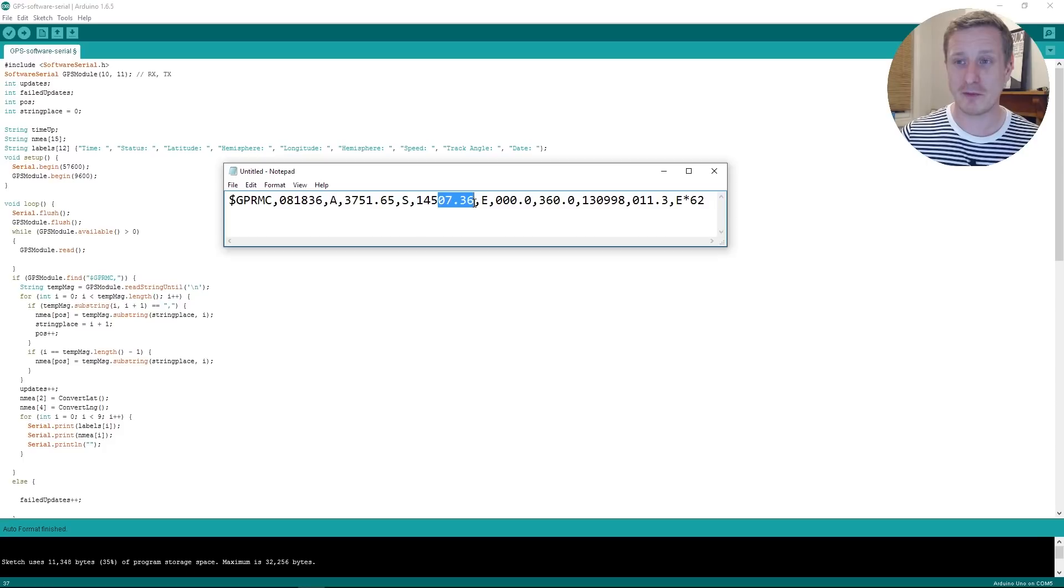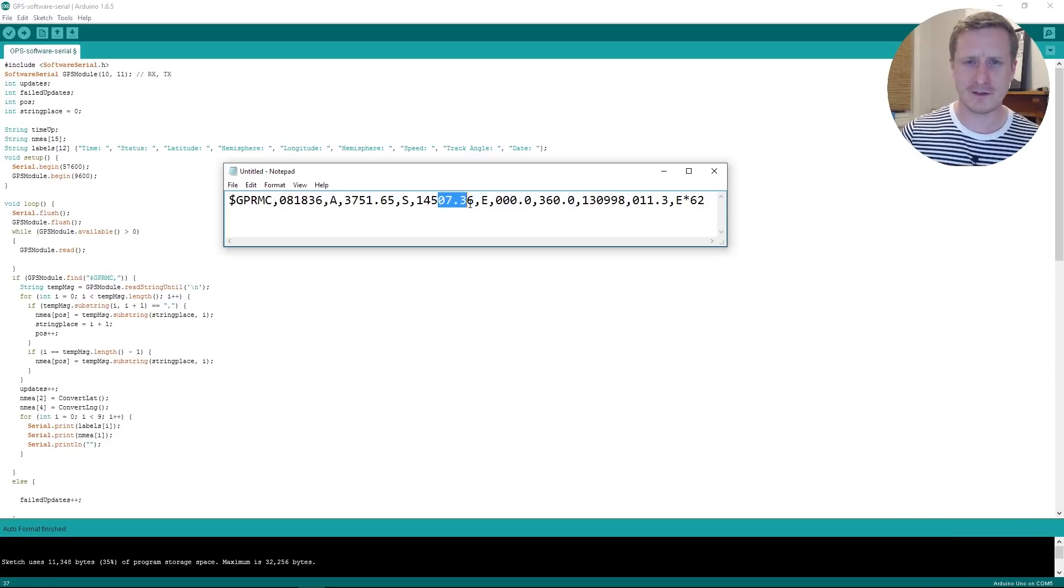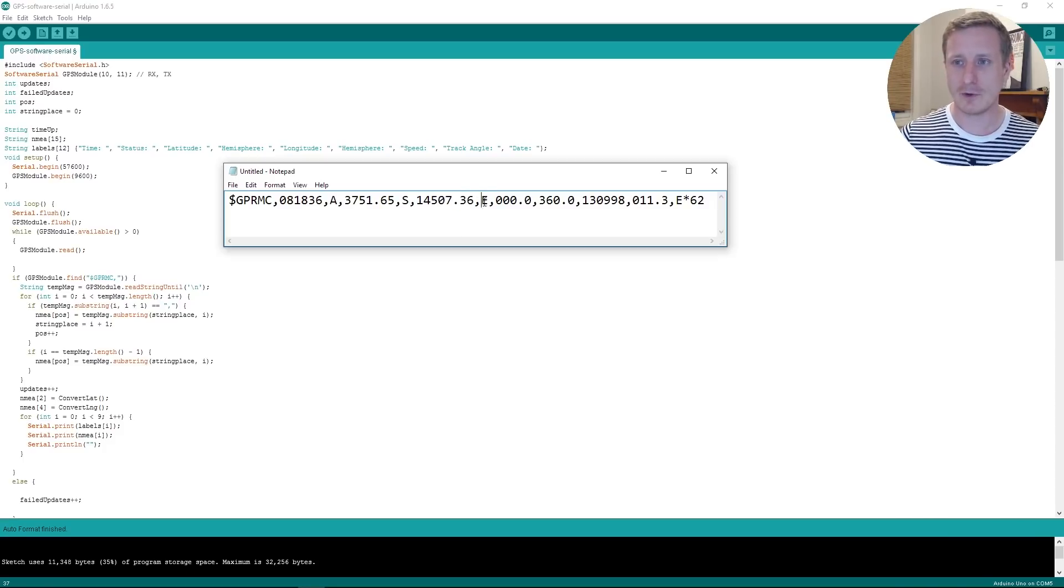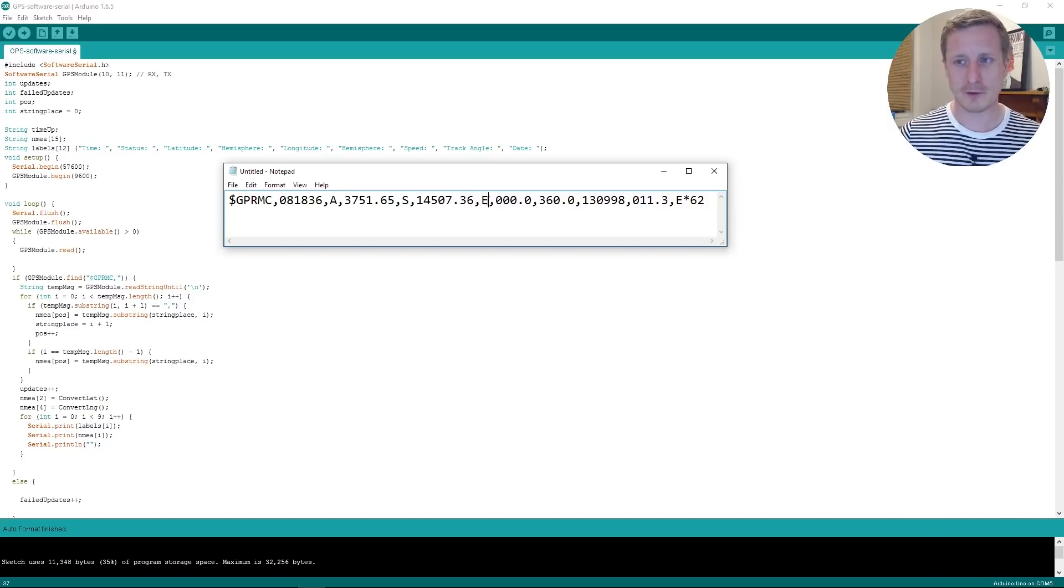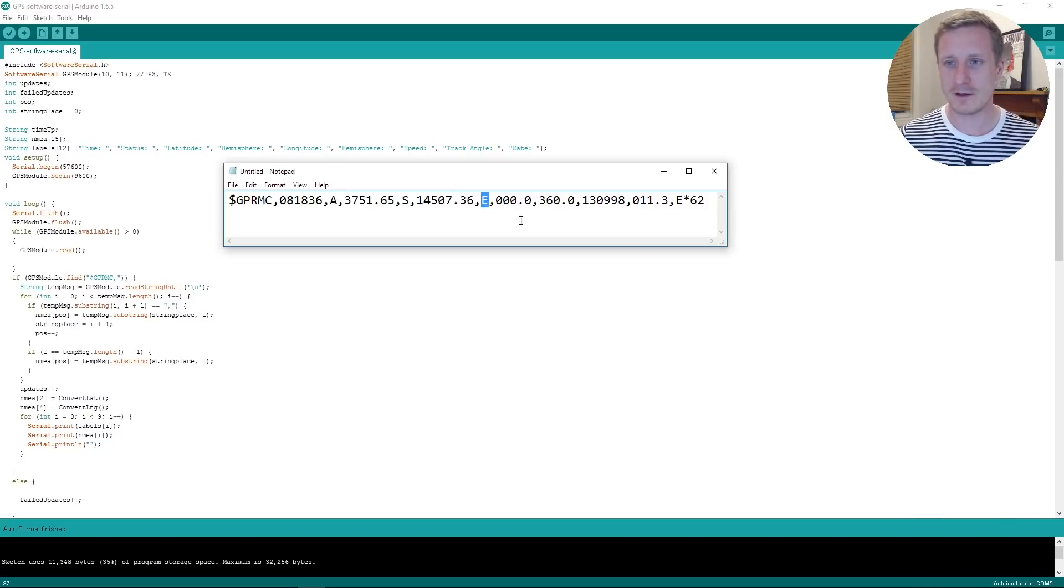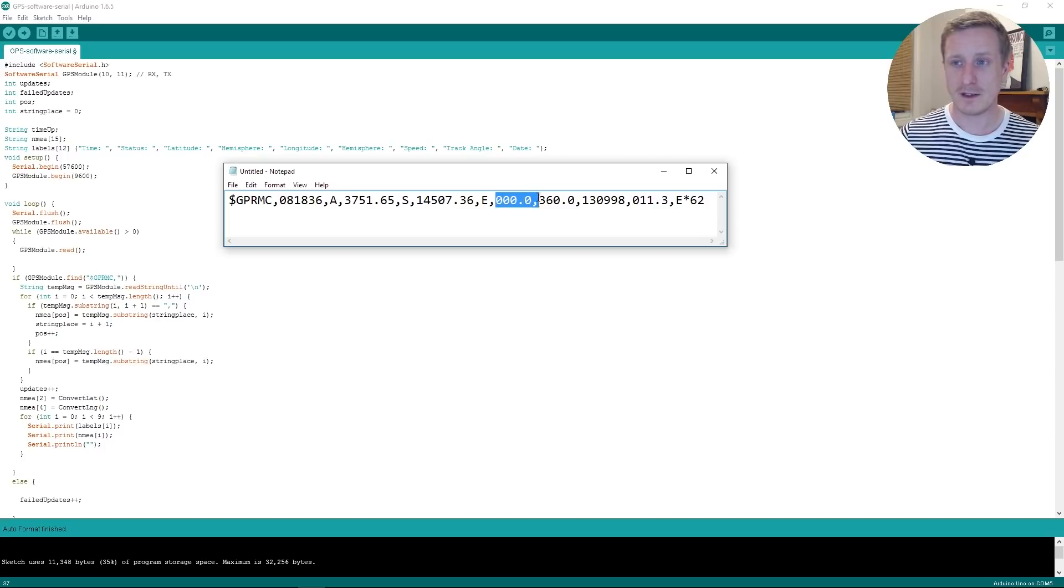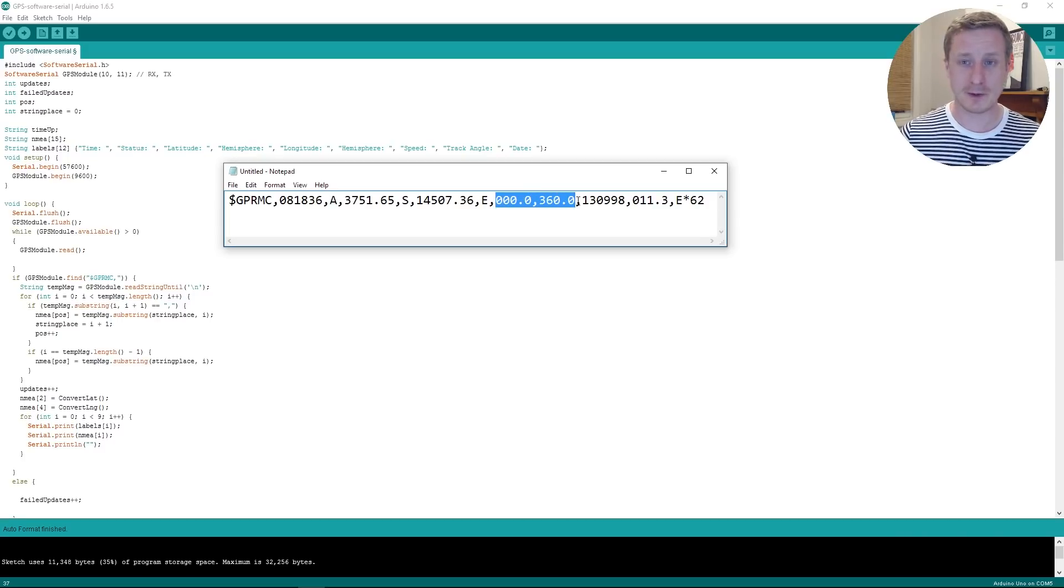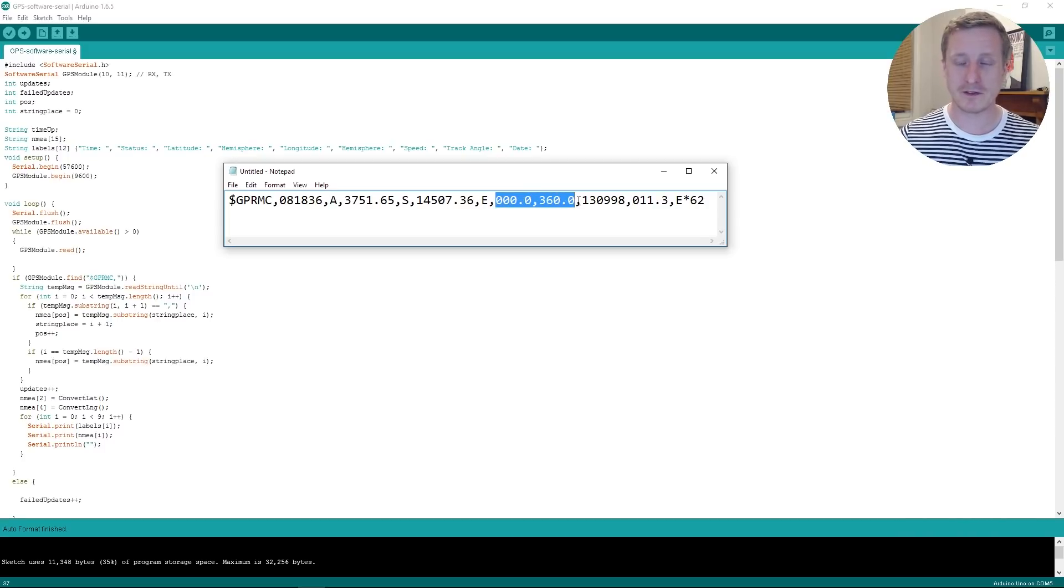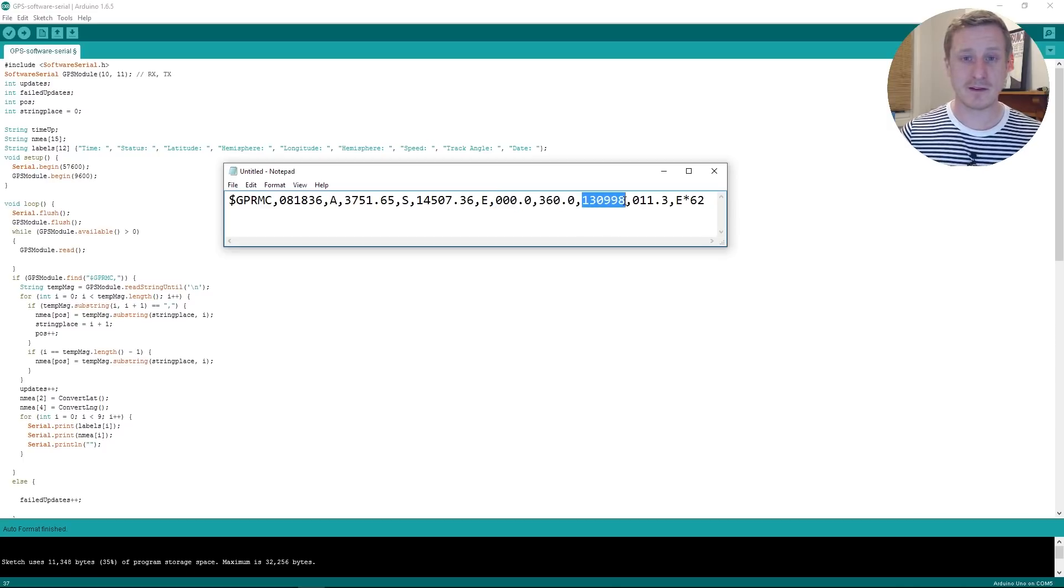And 7 minutes and 36 seconds is that I think. Or is it 7.36 minutes? I'm not quite sure, in the Eastern Hemisphere. So we've got some other data here which I'm not sure about, mainly because I didn't understand the terms. And we've got the date there as well. And then there's a checksum at the end.